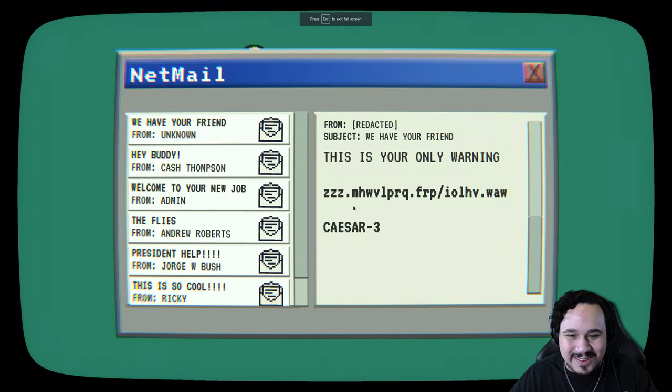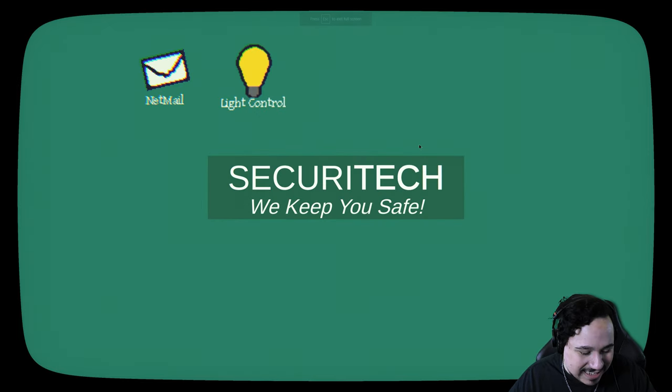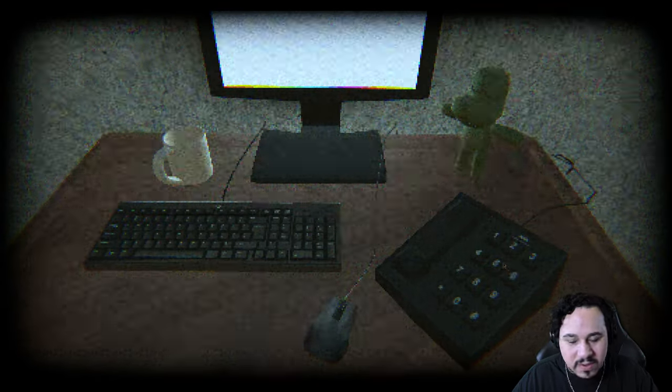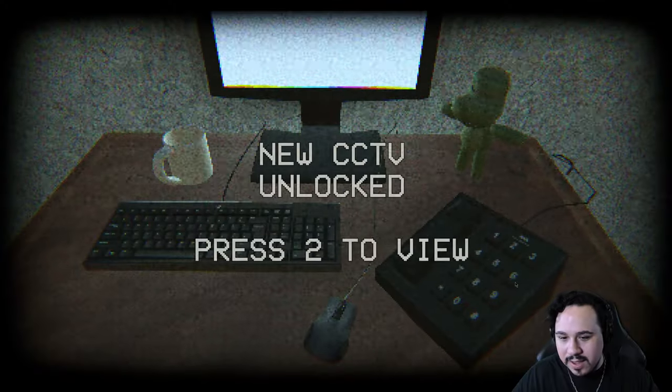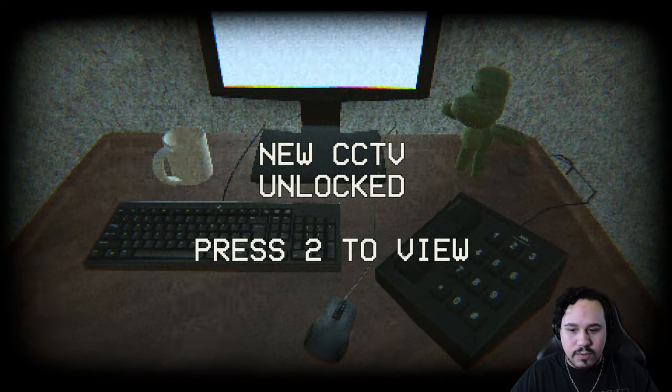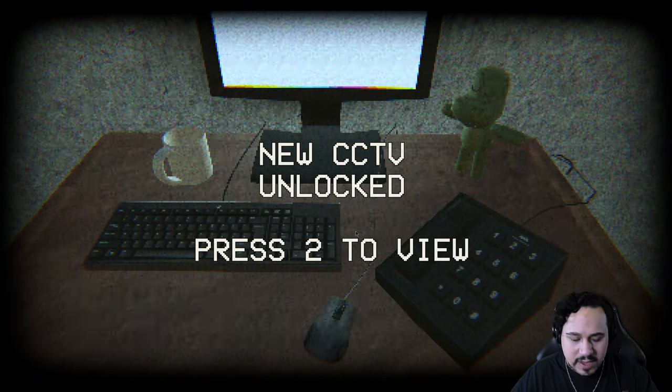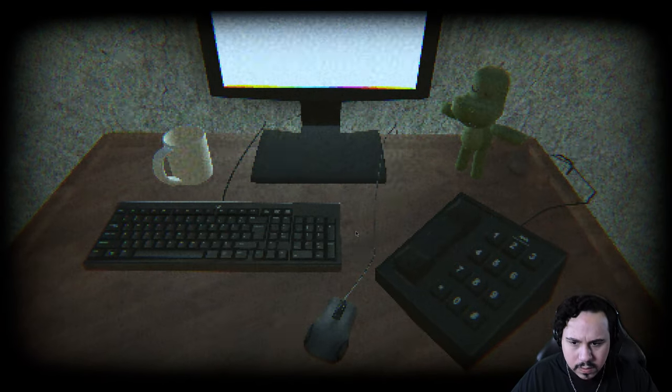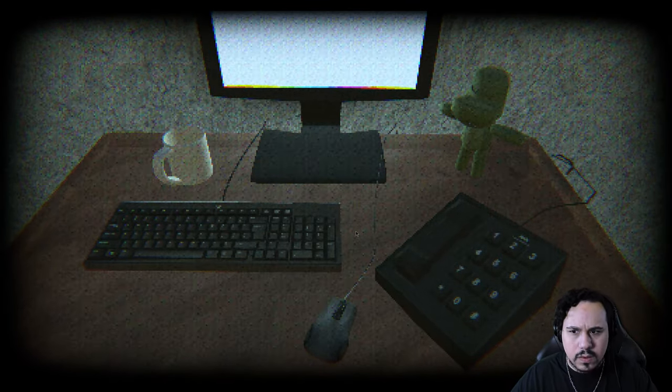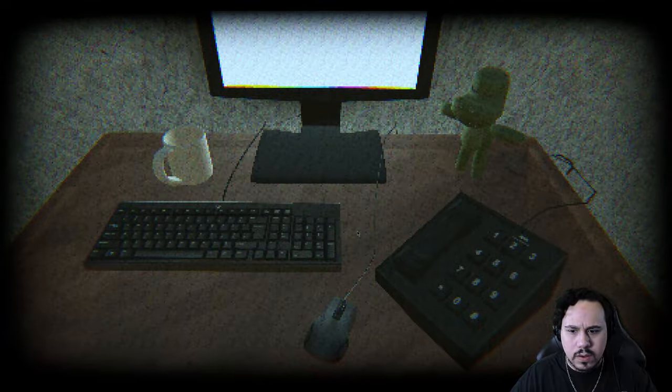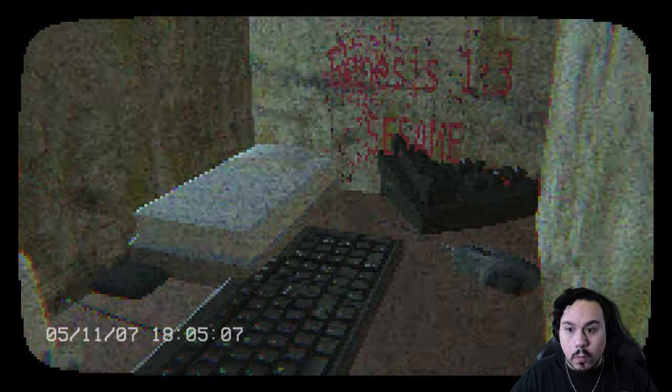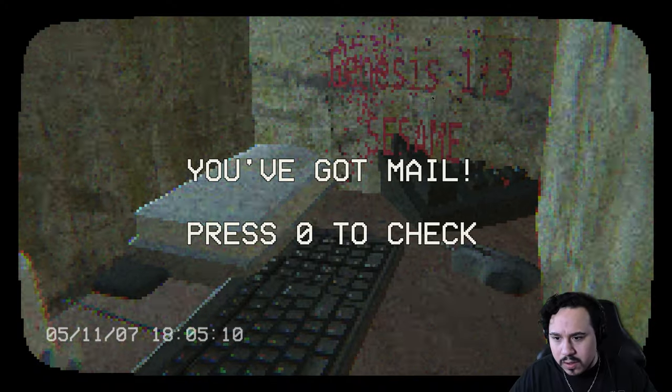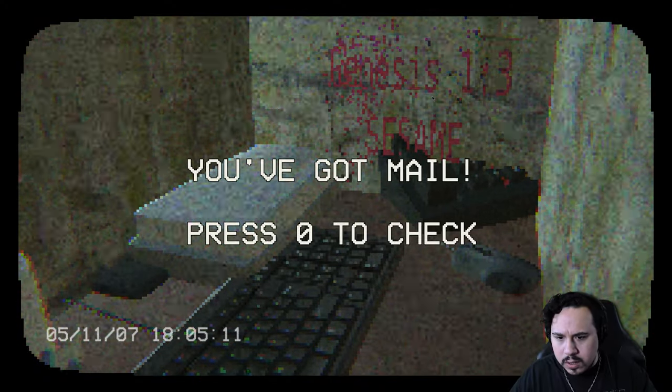This is cool, dude. I like this. Let's go back in full screen. I got to get out of here. Go to the desk again. 9, 4, 1, 3. New CCTV unlocked. Access level Omega granted. Camera 2 is now online.